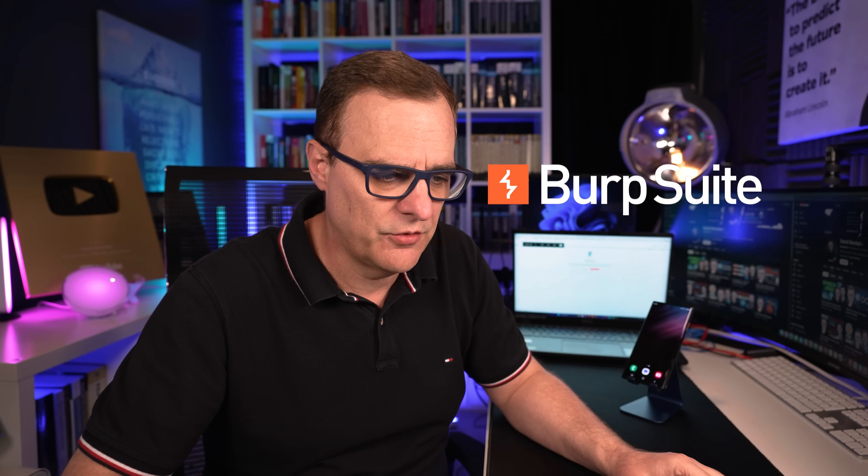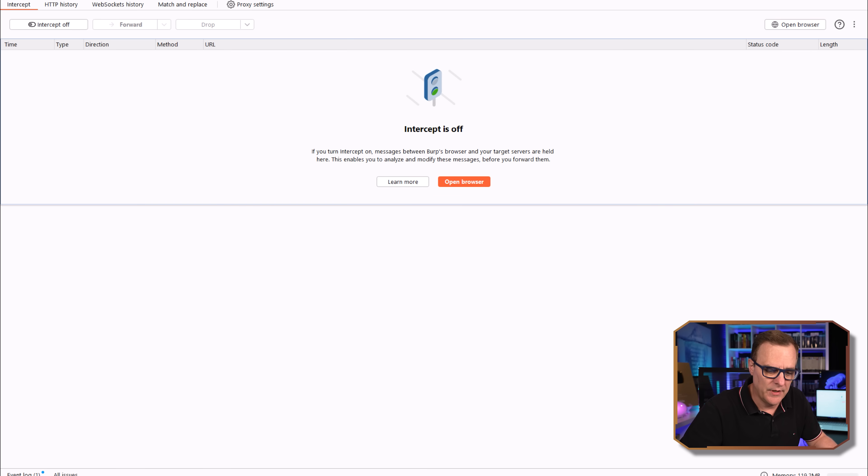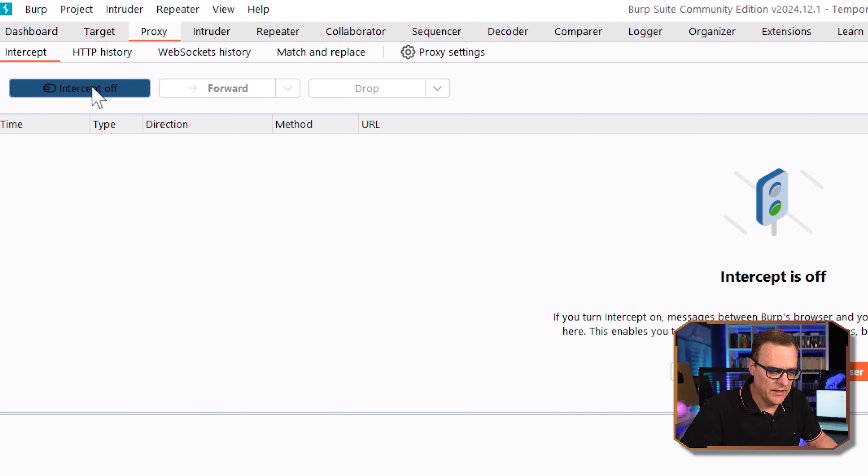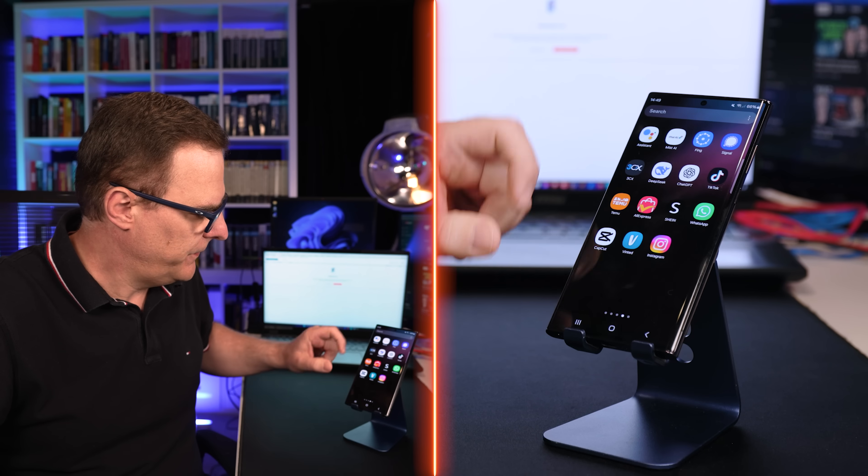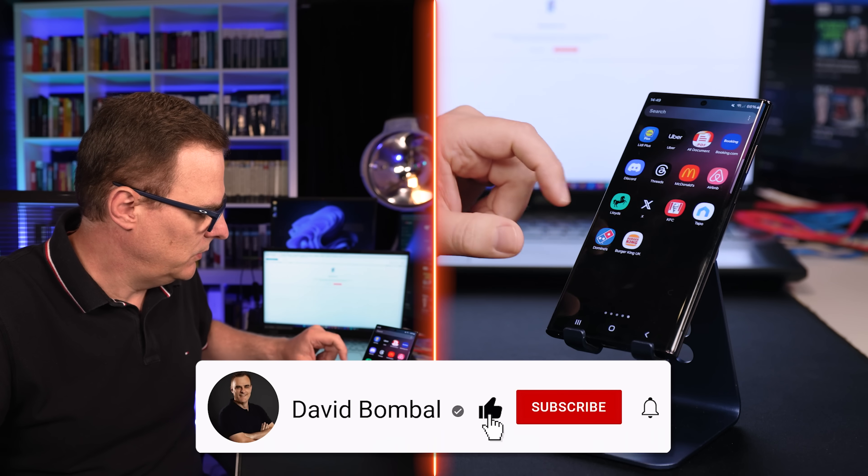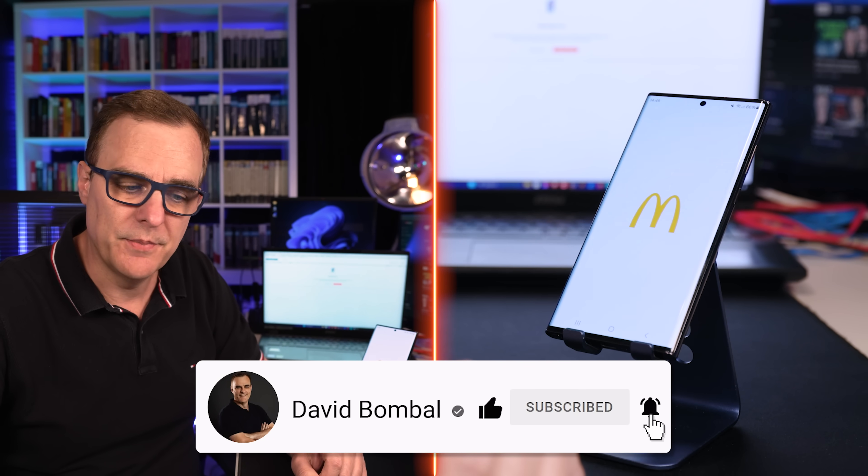I've also got this laptop connected to the network and on the laptop, I'm running Burp Suite, which allows me to intercept traffic sent by this phone. On the laptop, I'm running Burp Suite. So what I'll do here is enable interception. So intercept is on. On the phone, I will open the McDonald's app.